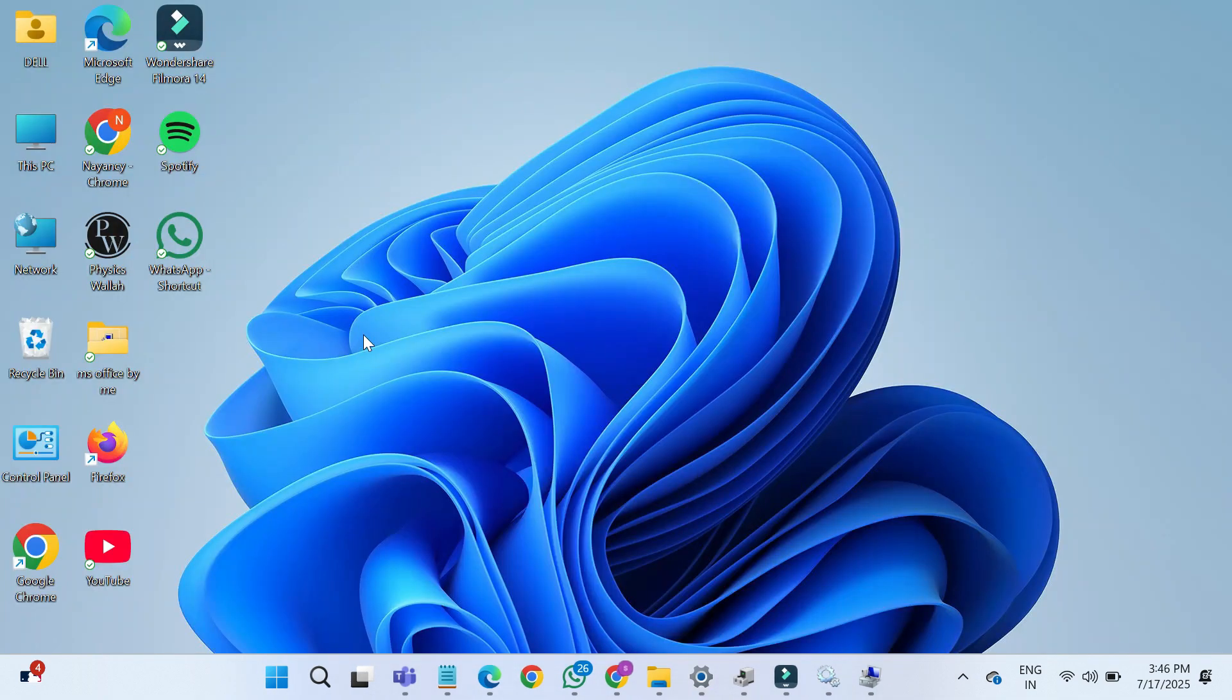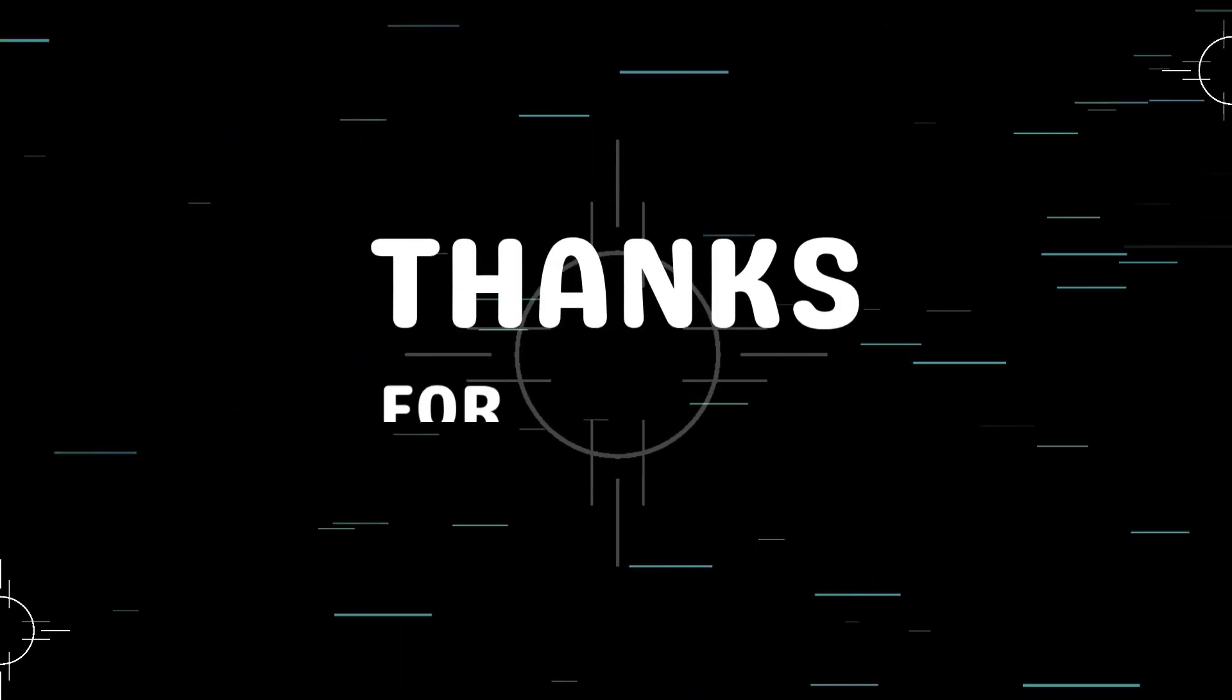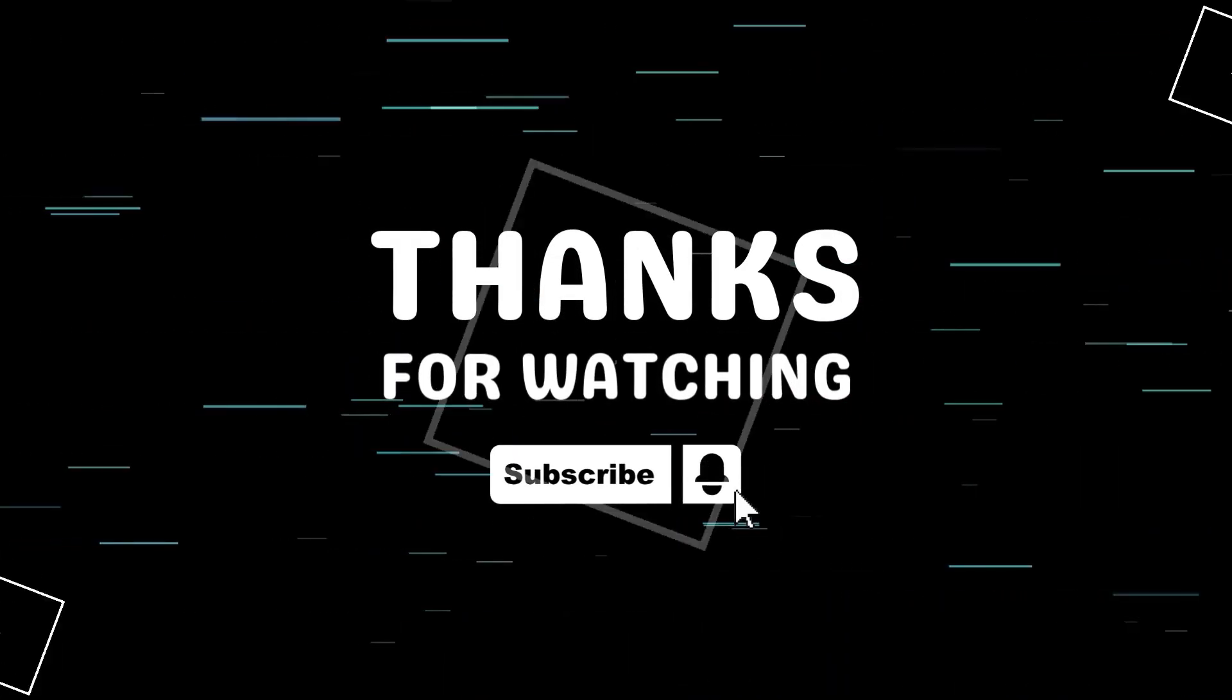If you found this video helpful, don't forget to like, share, and subscribe for more quick tutorials. Thanks for watching.